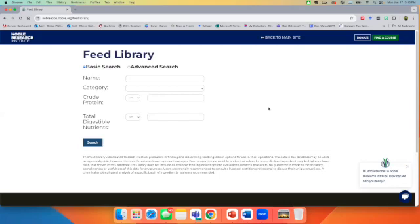This resource is provided by the Noble Research Institute and the Noble Foundation out of Oklahoma. It's a free resource. When you first log into the feed library, you will have to accept the terms of use, and once you click that button and agree to the terms, you will have access to the library.